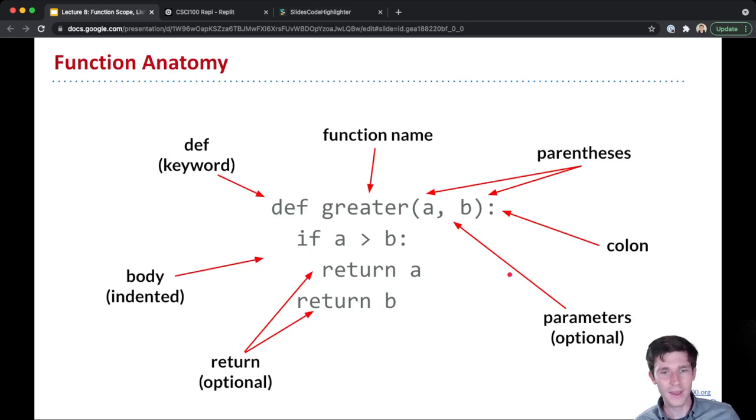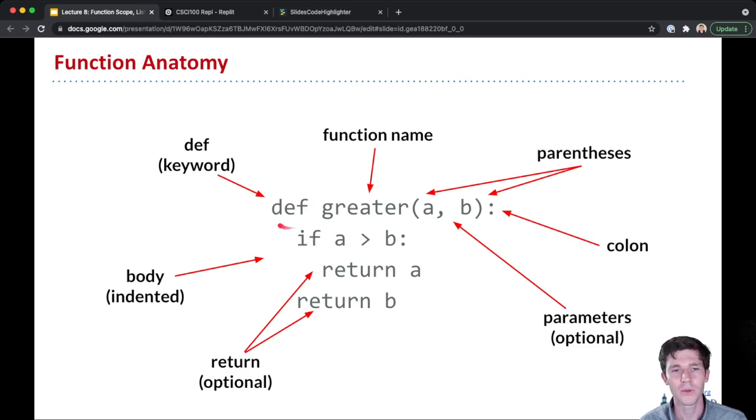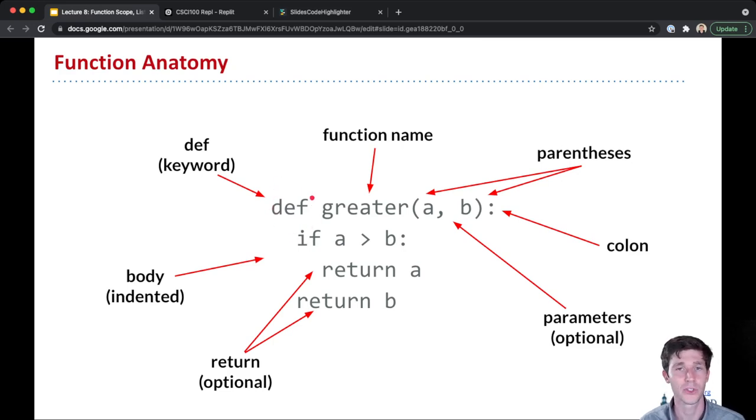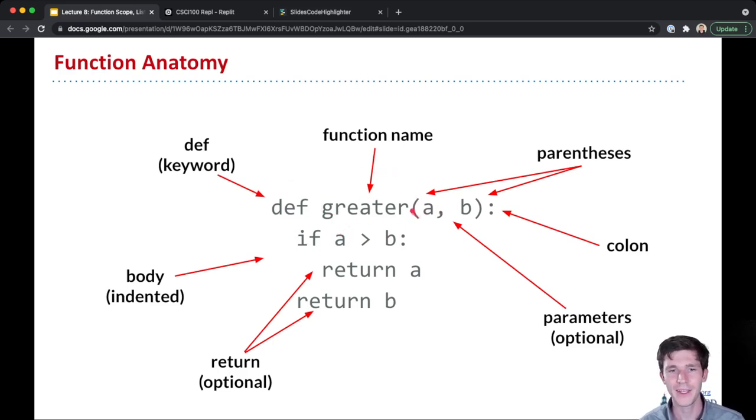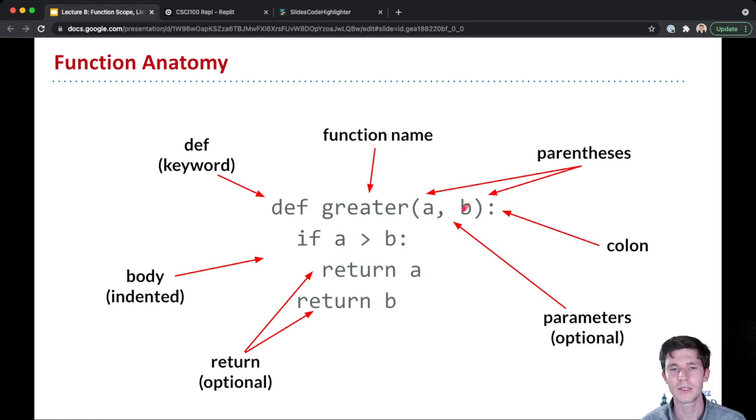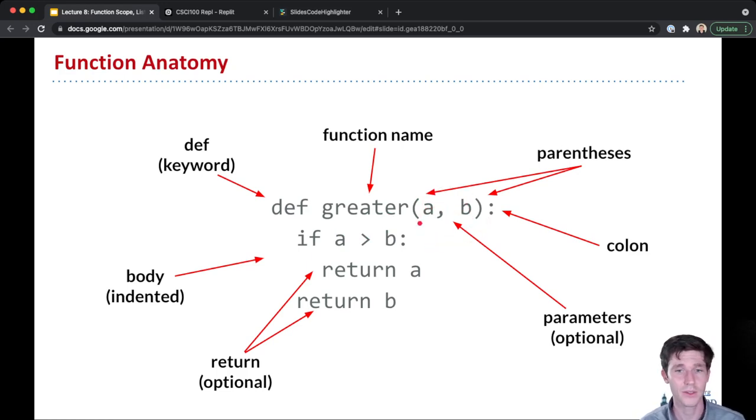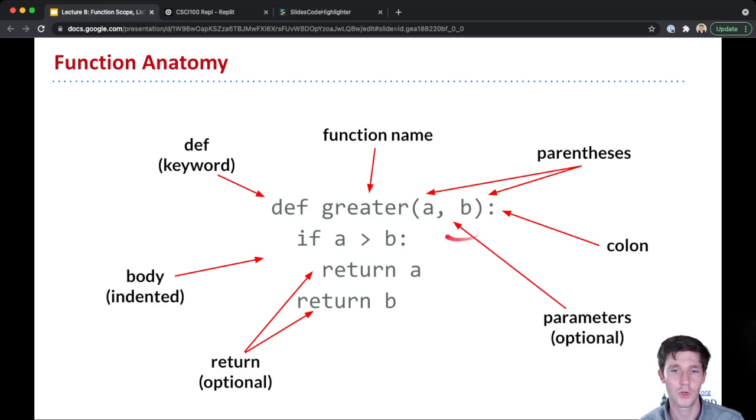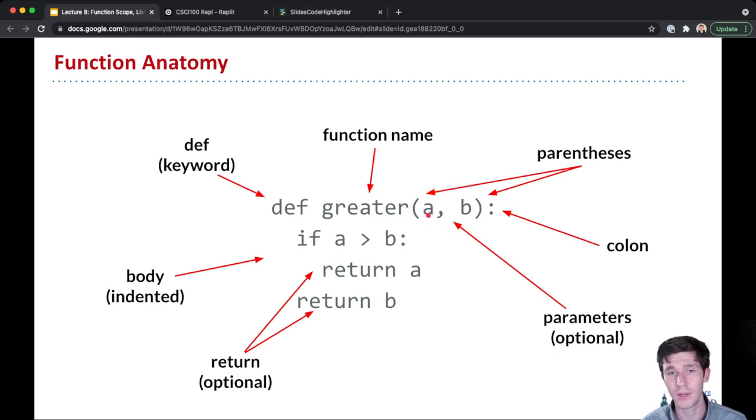And then for actual syntax for how to define a function, remember we always start with this def keyword, def, which is short for define. Then we have the name of our function, and in parentheses, a comma separated list of all of the parameters for our function. There could be none here, or it could be more than one, in which case the parameter names are separated by commas.